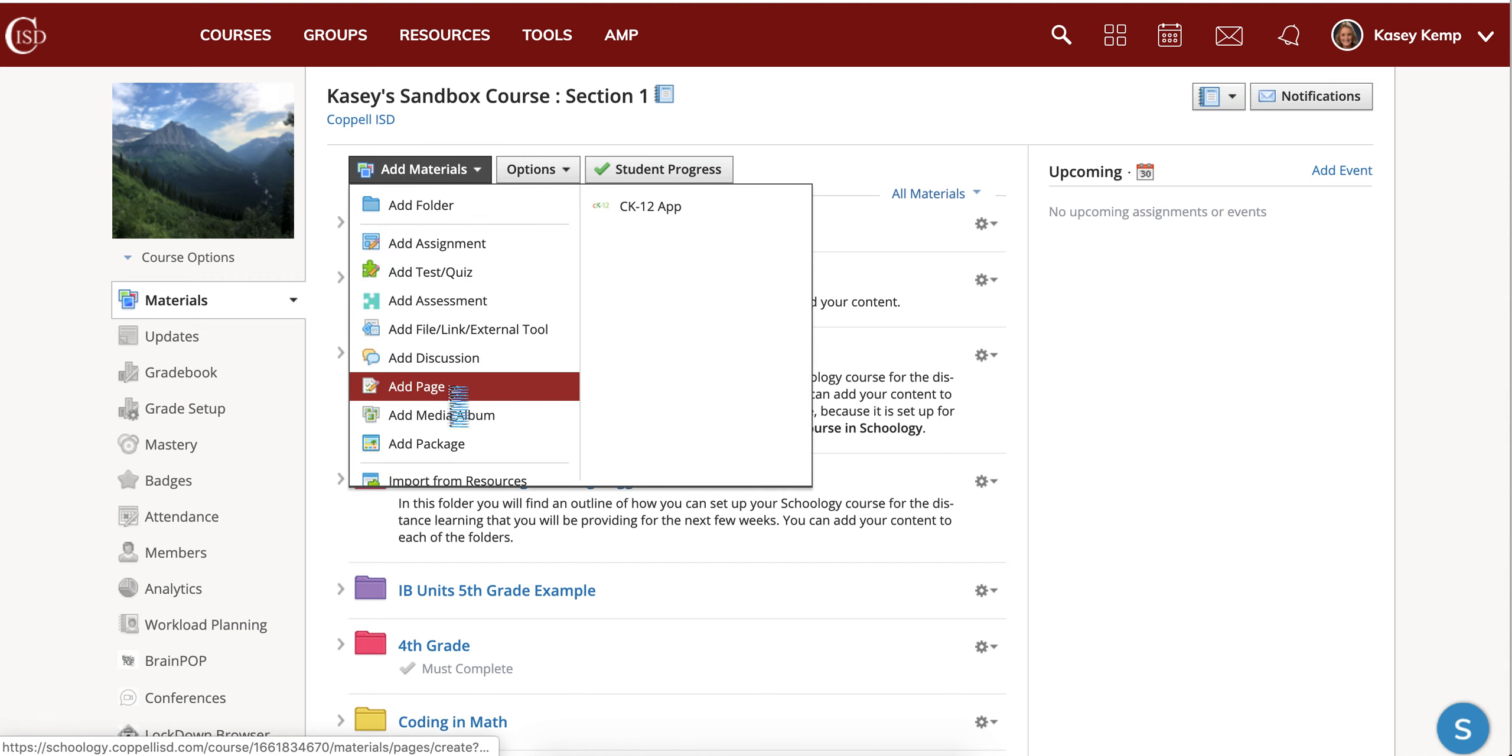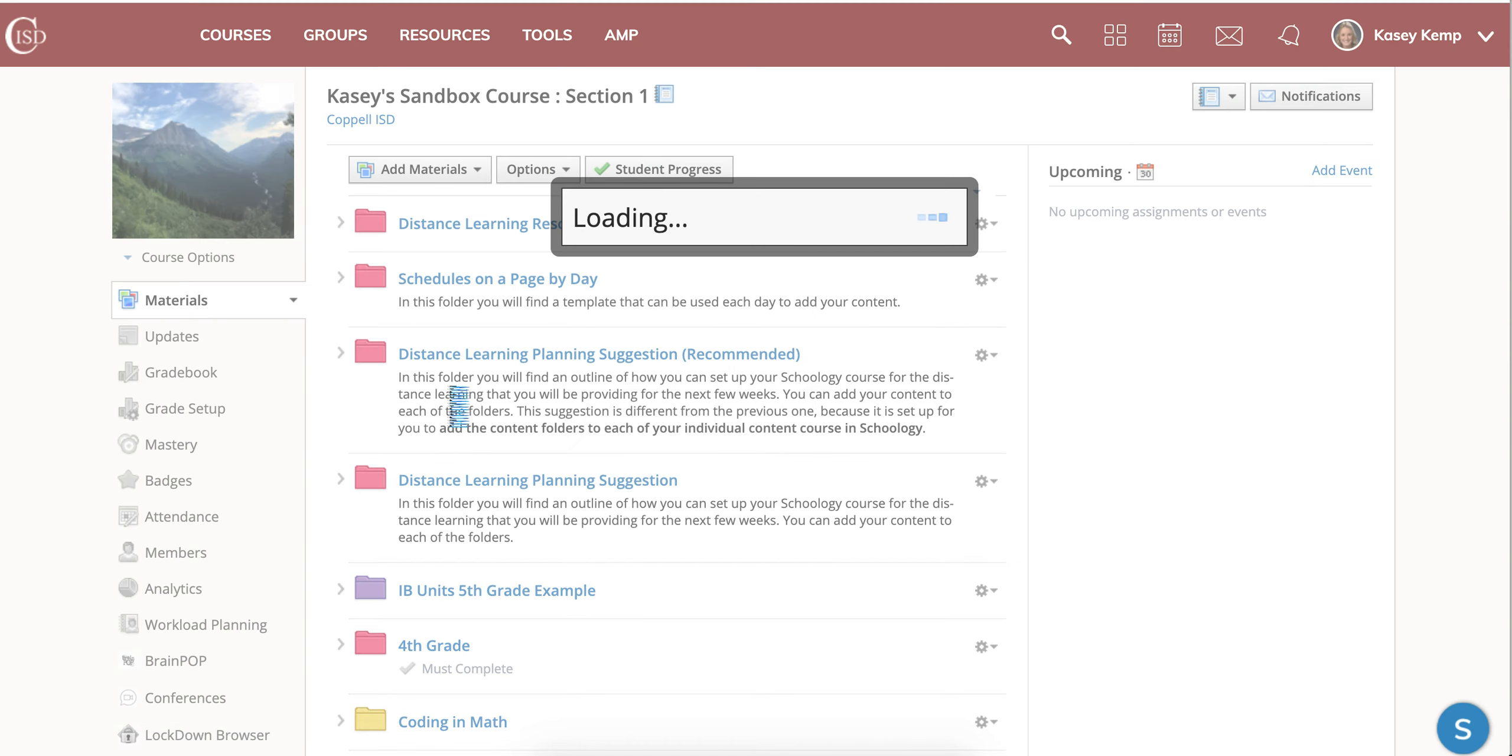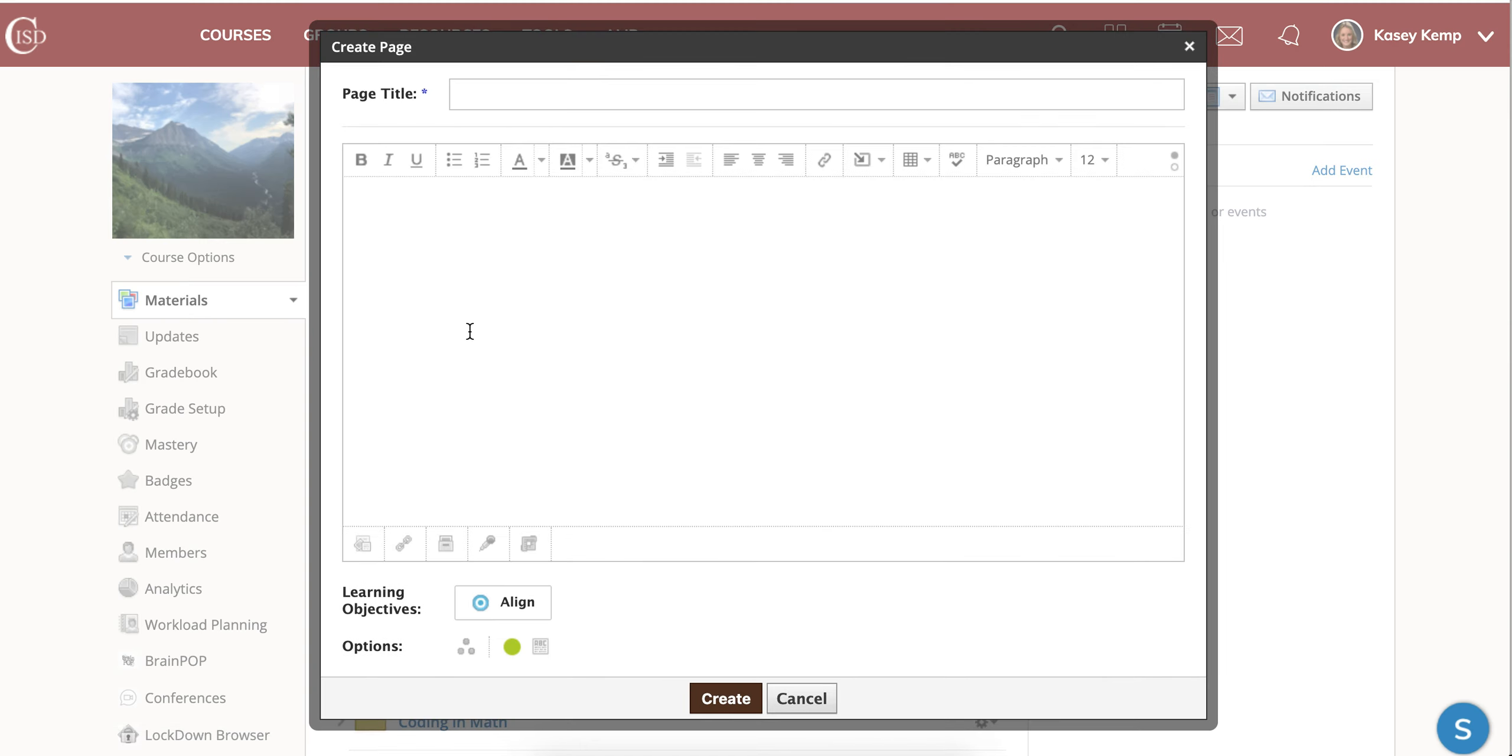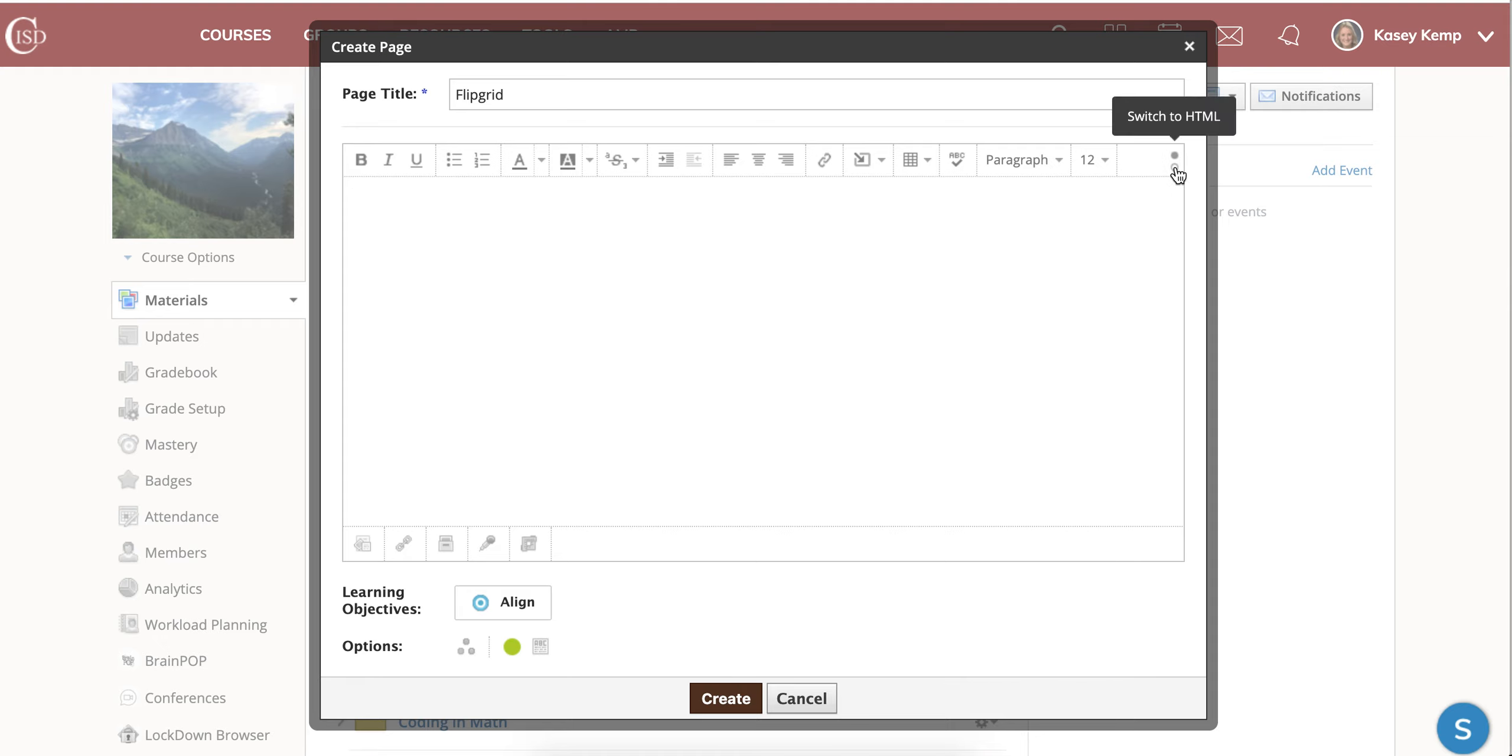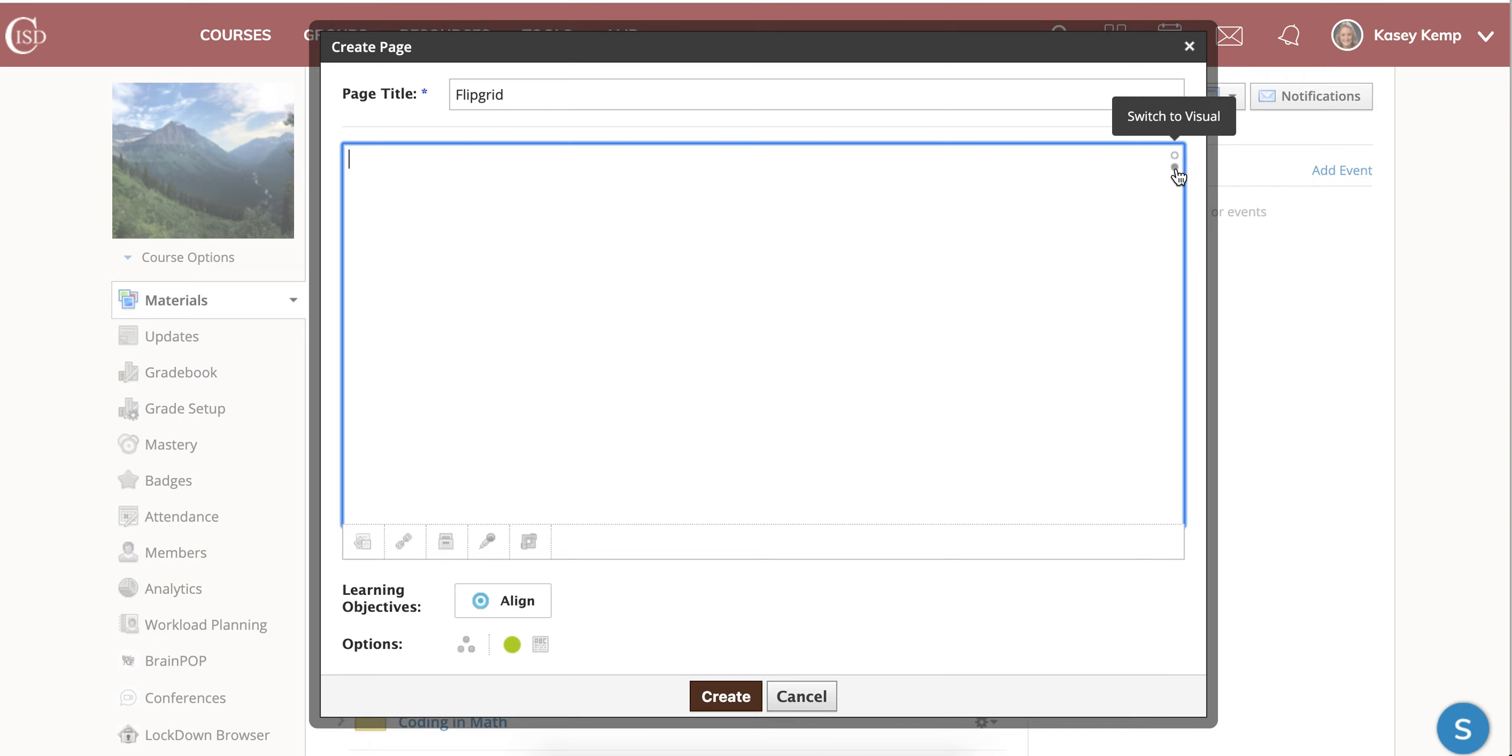The first thing you will want to do is add a new page in the Schoology course. Give your page a title and then this button over here switches you to the HTML version. We're going to switch to HTML.